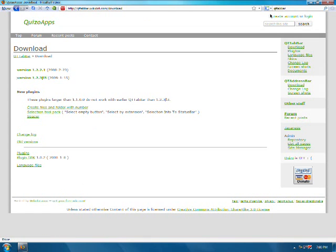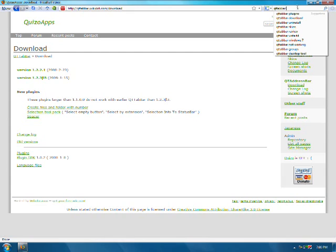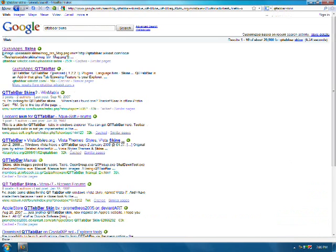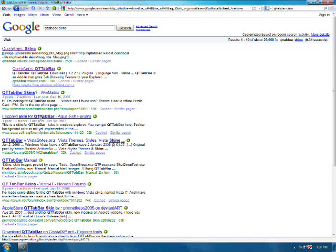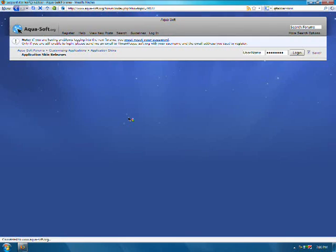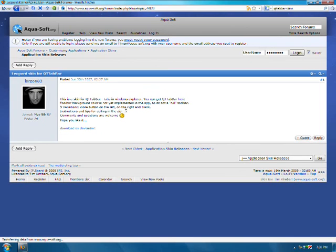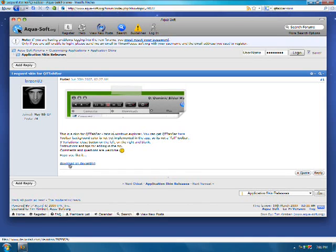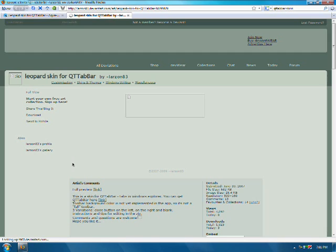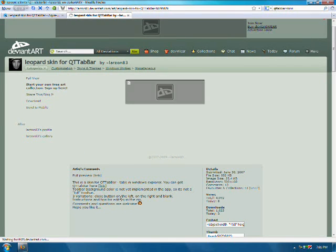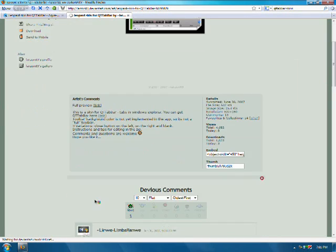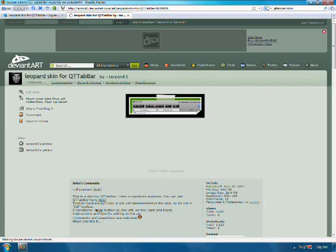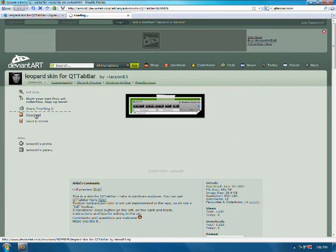Okay, so after you download that, you can just type in QT tab bar skins. Find like a skin. I'll just click this one. Okay, so that's a cool skin, right? Okay. So download it.